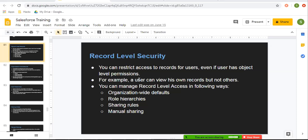Before starting, if you want to watch more Salesforce training videos, you can go to the description of this video and you will find links of various playlists related to Salesforce. So you can follow them as well. Now first let's understand this statement: you can restrict access to records for users, even if the user has object level permission. So if a particular user has object permission, still you can restrict that user from being able to access the reports. A user can view his own reports, but not others.